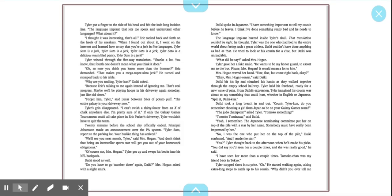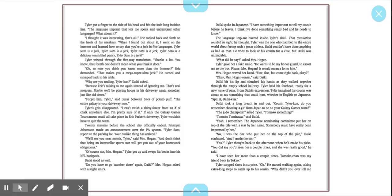20 minutes before the school day officially ended, Principal Johnson Johanson made an announcement over the PA. Tyler Sato, report to the parking lot. Your bus-like thing has arrived. We'll see you next month, Tyler, said Mrs. Hogan, and don't think that being an interstellar sports star will get you out of your homework obligations. Tyler got up and swept his books into his NFL backpack. Takai stood as well.